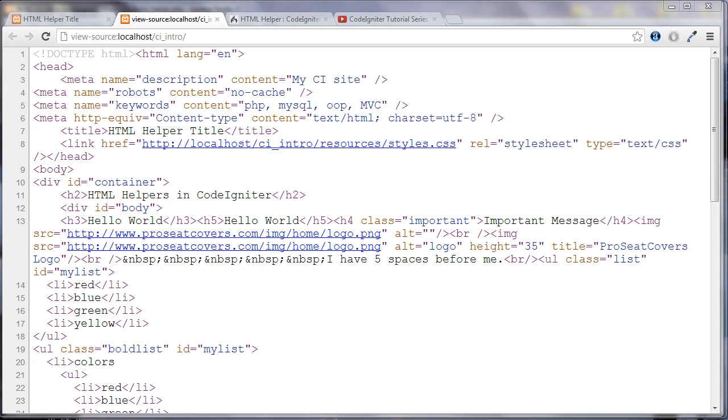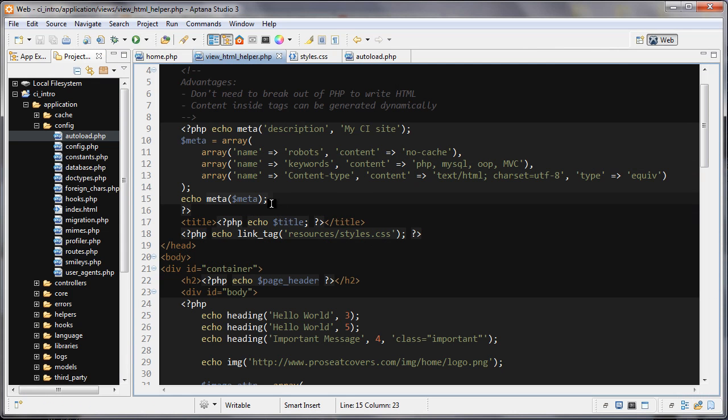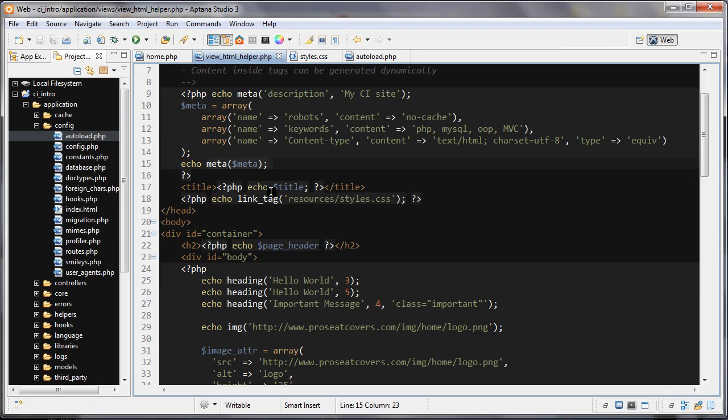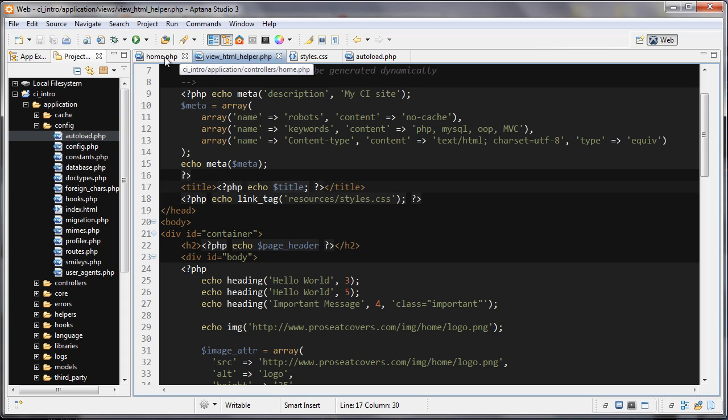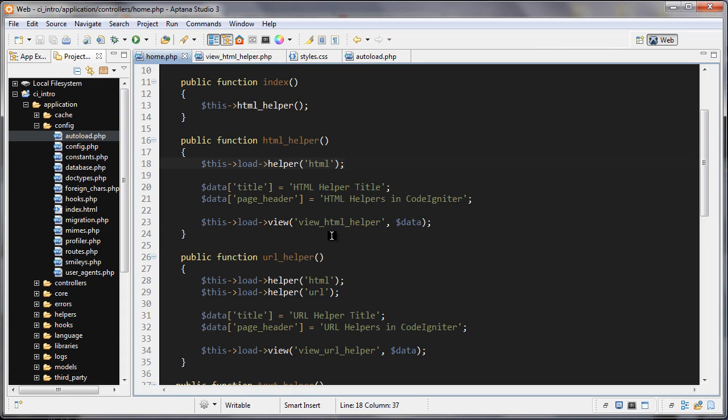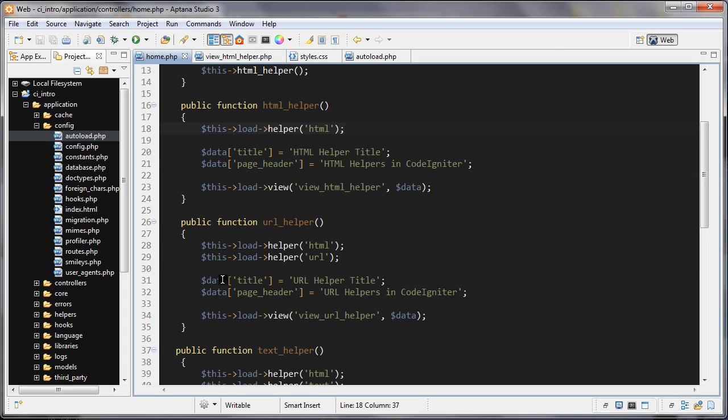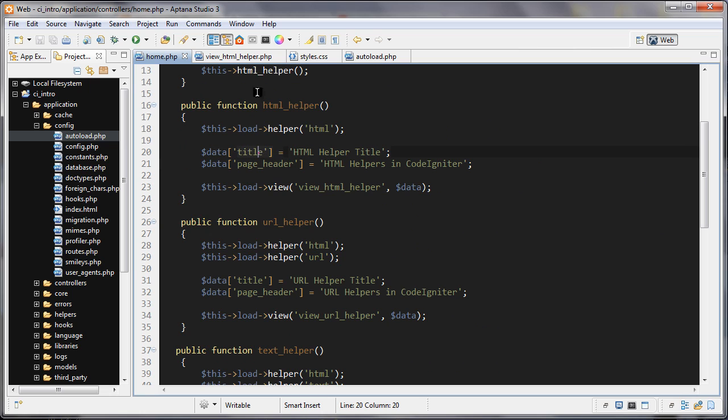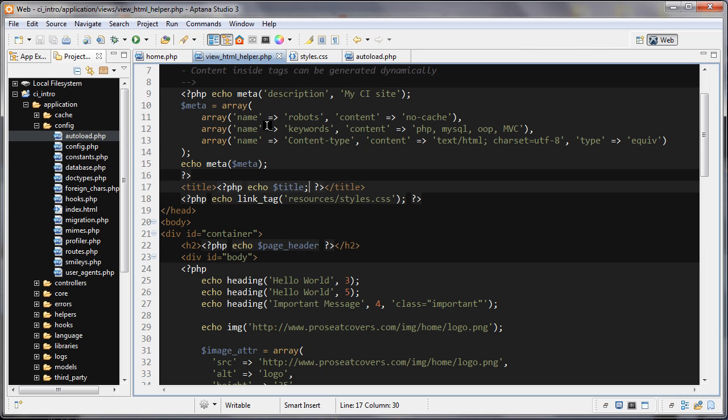Let's go back to the code. This is, well, this isn't an HTML helper. This title just comes from, I created the data variable right here. Data, the element is title. So when we, if we want to use that in the view, we just go dollar sign title.